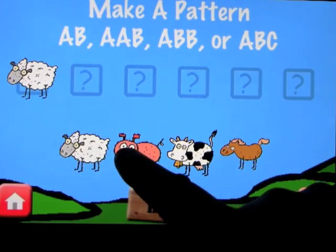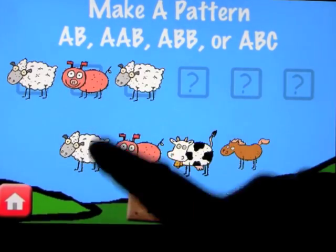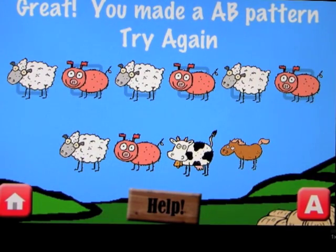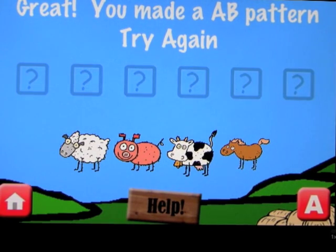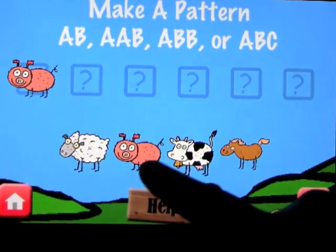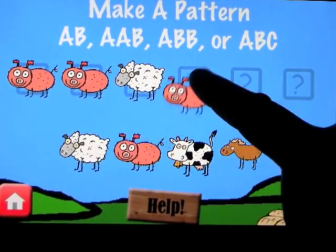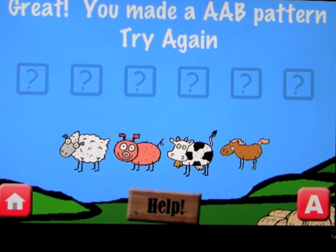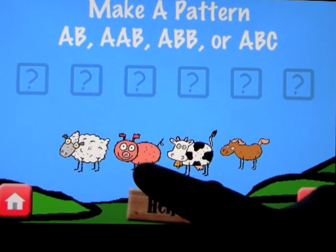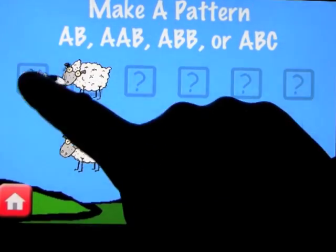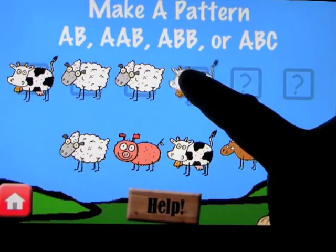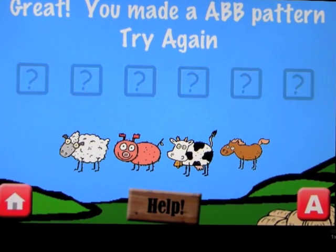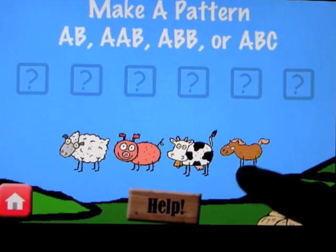Let's go ahead and make an AB and see if it can tell us that's what we just made. And we made an AB pattern. Let's try an AAB — and an AB and an AB. Then let's do an ABC.